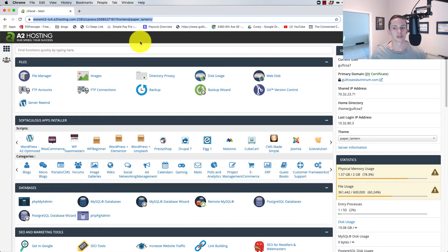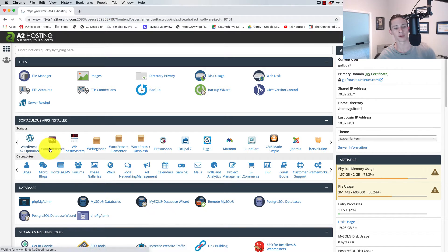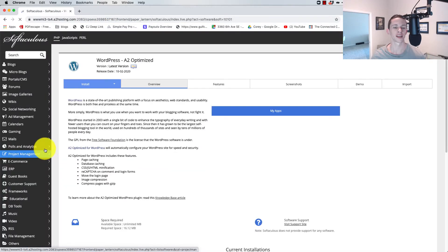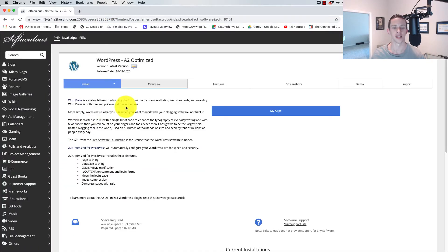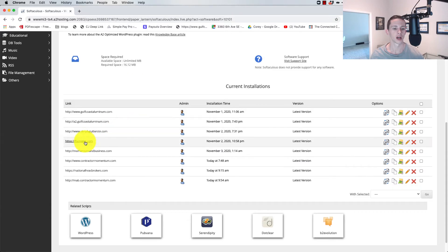Let's pull it up. This is my A2 Hosting cPanel right here. To do this, create the staging site, you come into WordPress A2 Optimized. That's the install manager for WordPress installs on A2. And then you come down to the URL that you want to install it on.